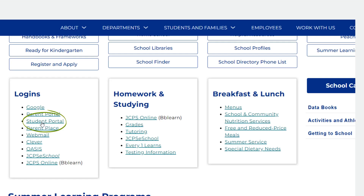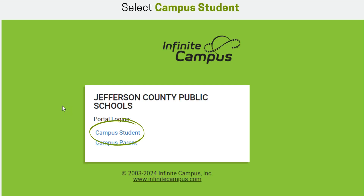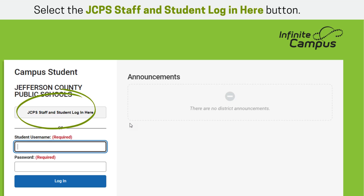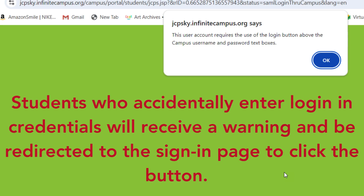Then students will select Student Portal from the login area and next select Campus Student. From the login page, students will not enter a username and password. Rather, they will select the JCPS Staff and Student Login Here button. Students who accidentally enter their login credentials will receive a warning and be redirected to the sign-in page to click the button.